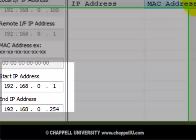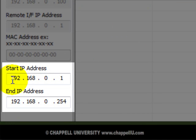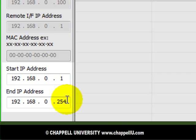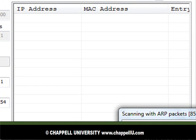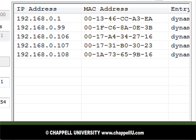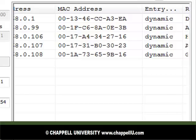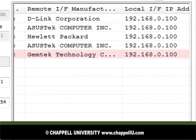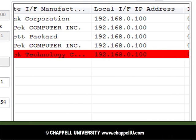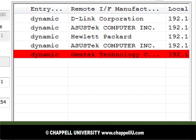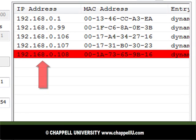On the bottom left-hand side, NetScanTools puts in the starting IP address and the ending IP address for the network that I'm on. It knows this based on my network mask and my network address. Now I click ARP, and NetScanTools will locate all of the devices on this network and list them out, as well as their hardware address and the manufacturer ID based on that hardware address. Notice that 192.168.0.108 was discovered using NetScanTools.